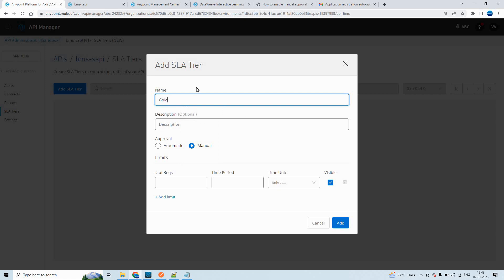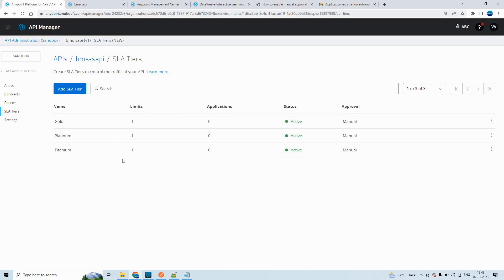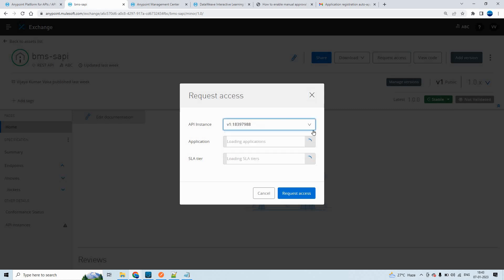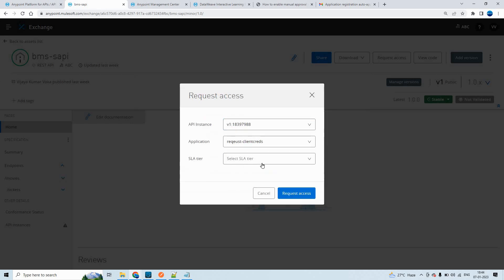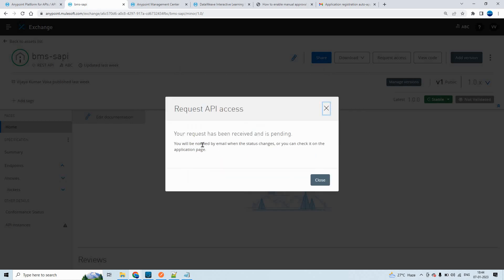I'll add a few SLA tiers — something like gold, with number of requests 10 and time period one minute. Click on add. This way I have added three SLA tiers. Now let's say if I make a request, the request will not be auto approved. Let's go to the exchange and click on request access. Select the same API instance, create a new application, and click on create. Now it will ask you to select an SLA tier.